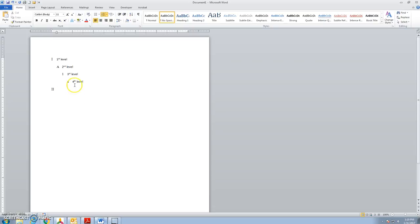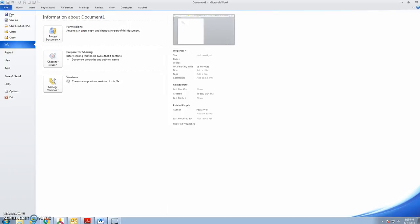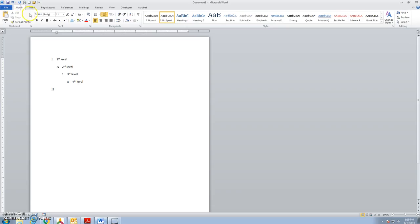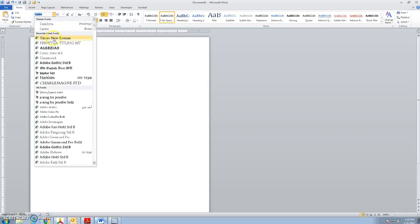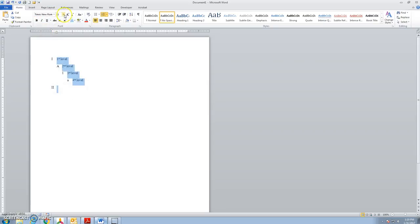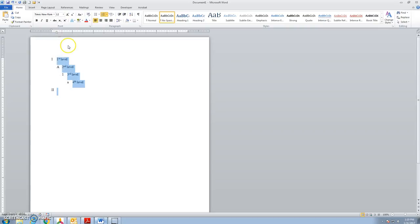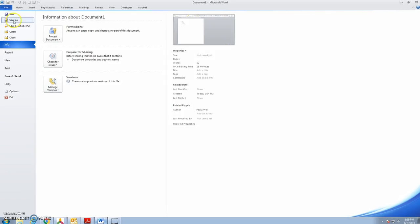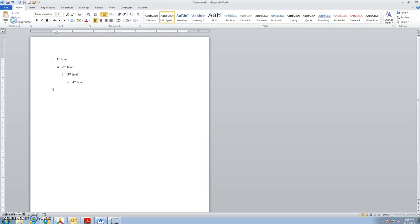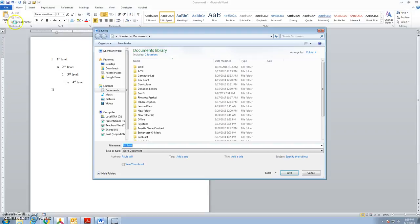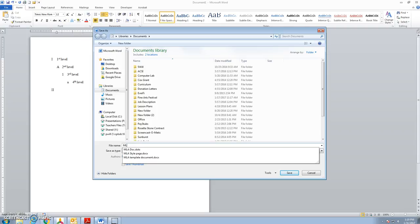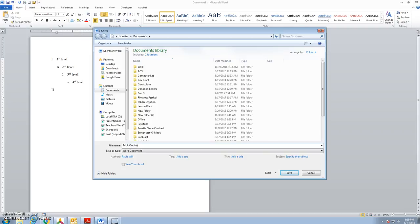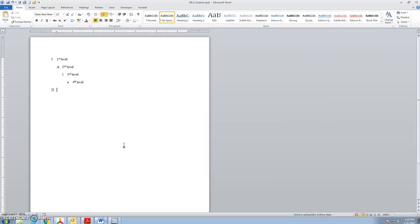So if I wanted to save this as my template, I'll do a file save as. I want this to be a Times New Roman 12 point document. And file save as. In my documents folder, I'll just call this MLA outline style.